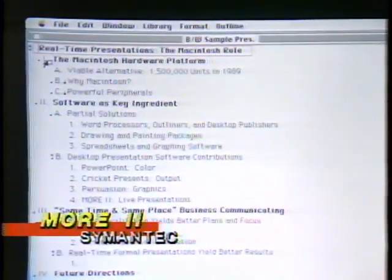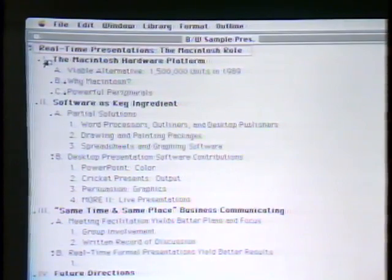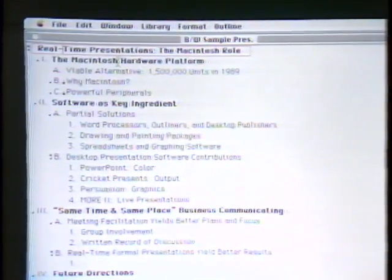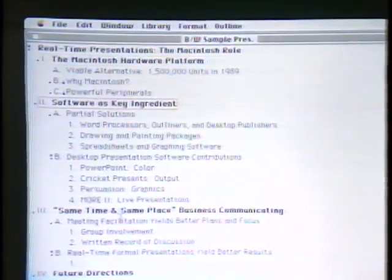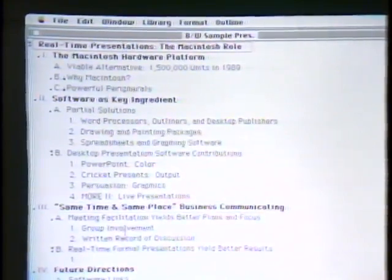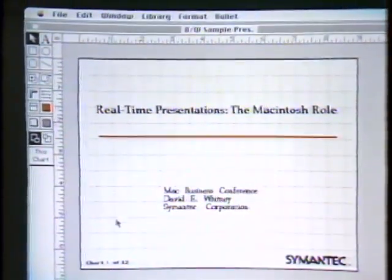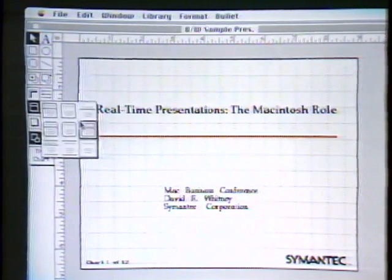Sure. The approach to doing a presentation with More 2 is to first begin with an outline. I just happen to have an outline here of a business conference presentation. The outline contains the actual text that will appear on the slides — the bold-faced text is the title of each slide. By working with an outline, I can work on the content without making all the aesthetic decisions right away. When I'm done, I move to the lower left-hand corner and press the bullet chart view, and More 2 will automatically generate a series of bullet charts. I can pick from a variety of styles.